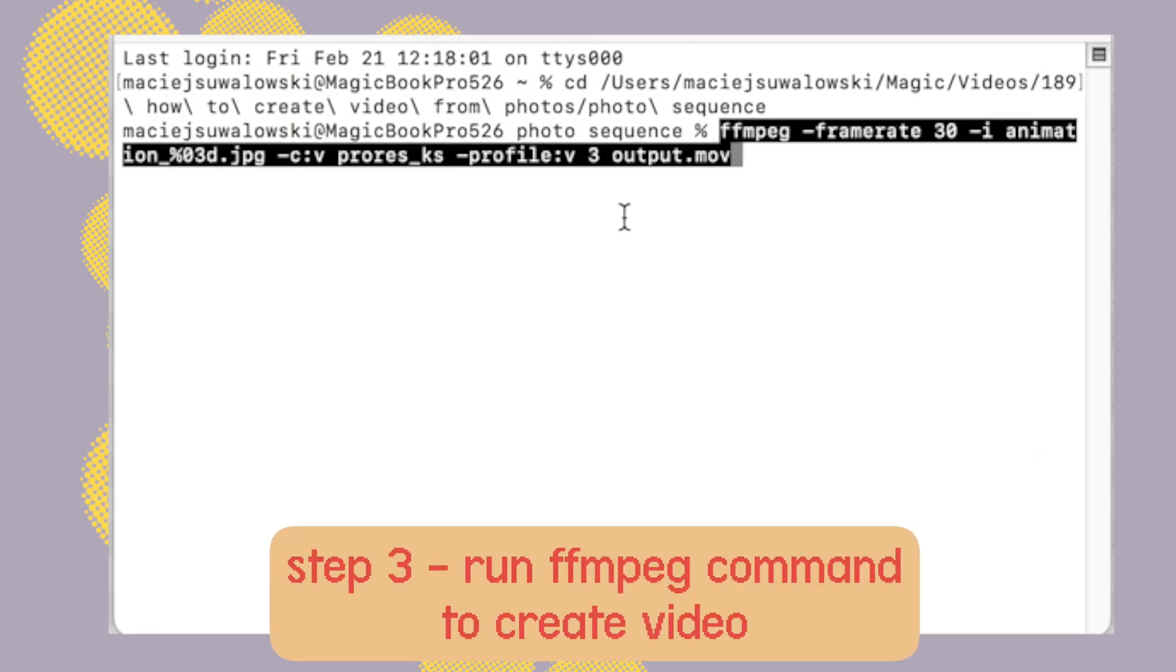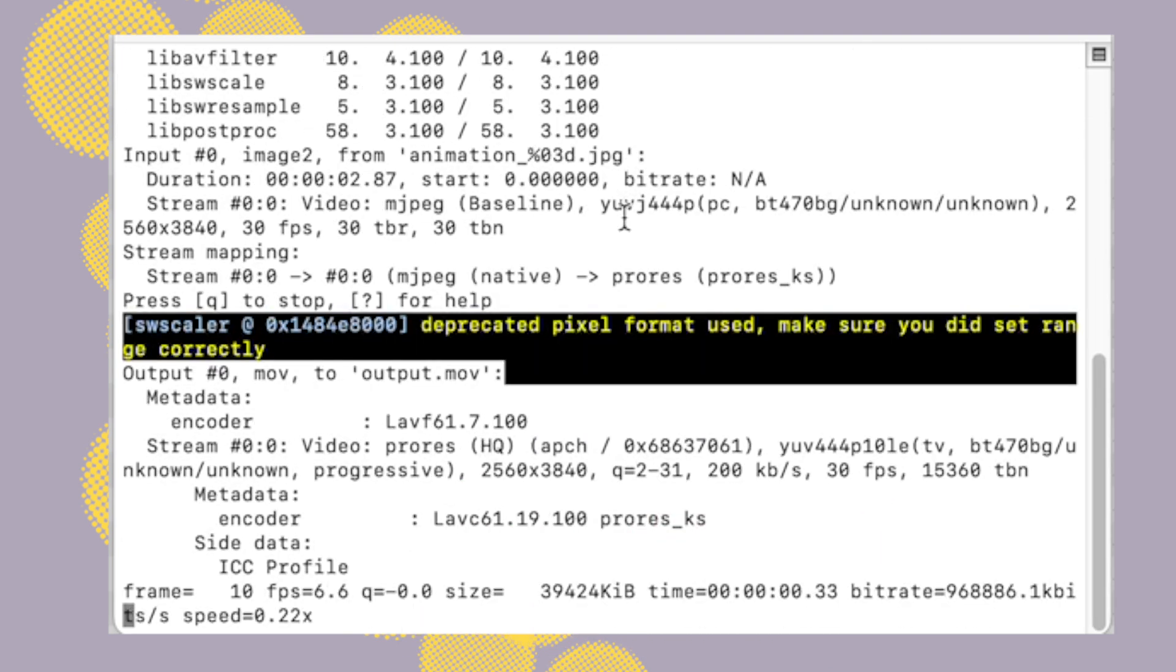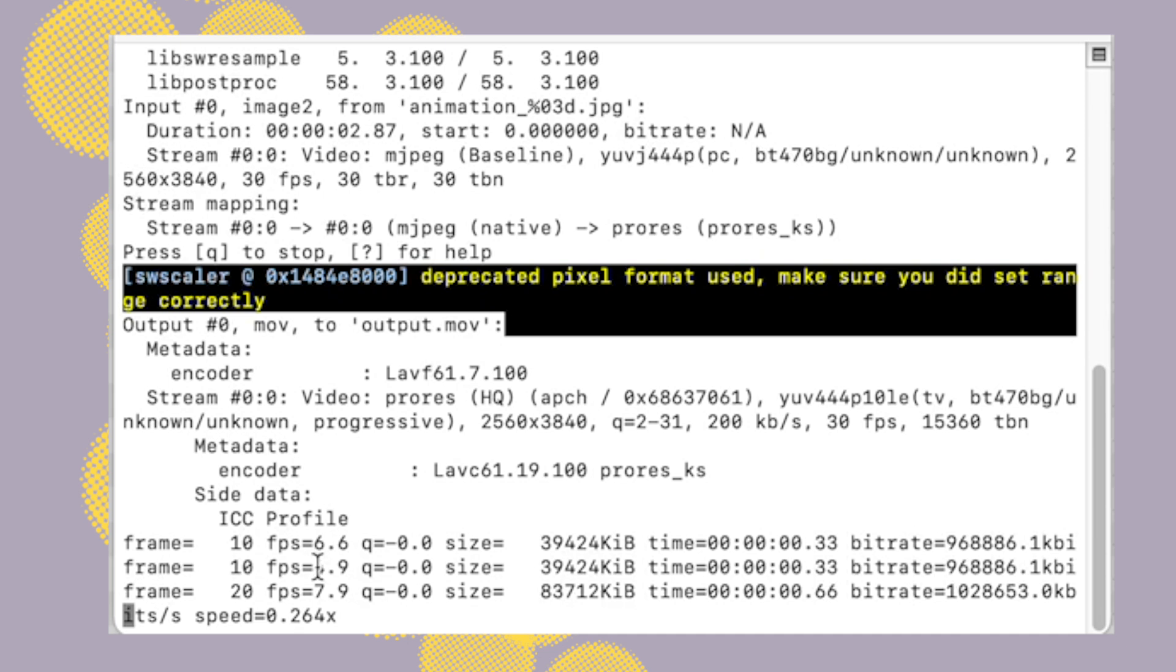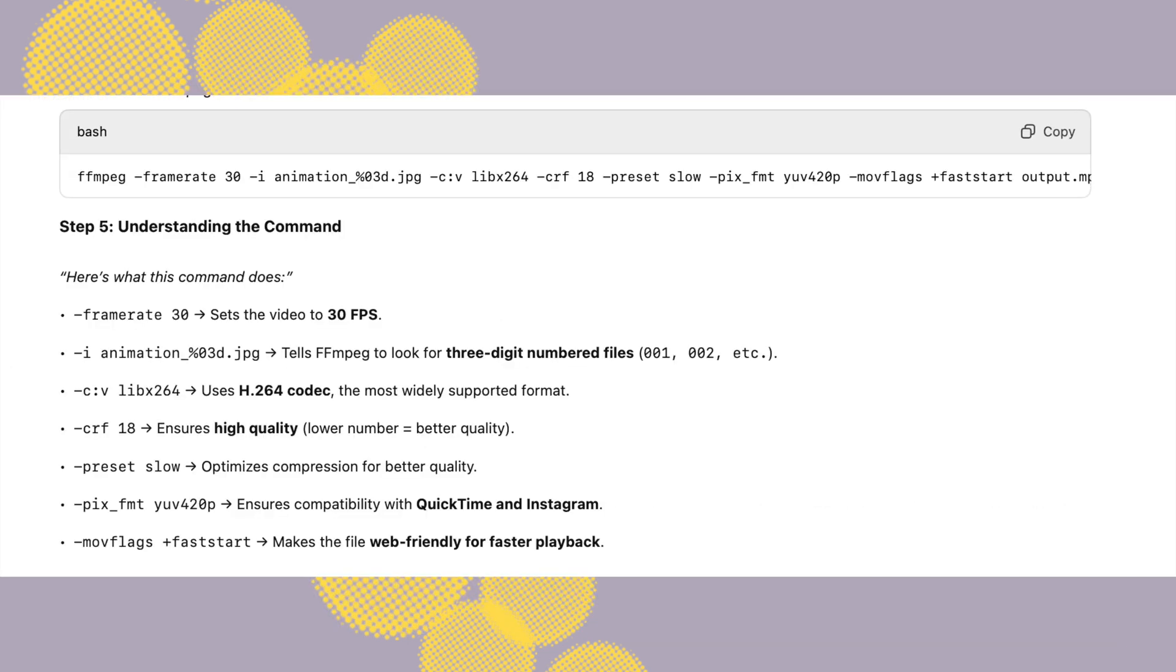This is the command here on the screen and you can again copy and paste that into the terminal. Just for you to understand what it does, there's a few things that you might want to change.